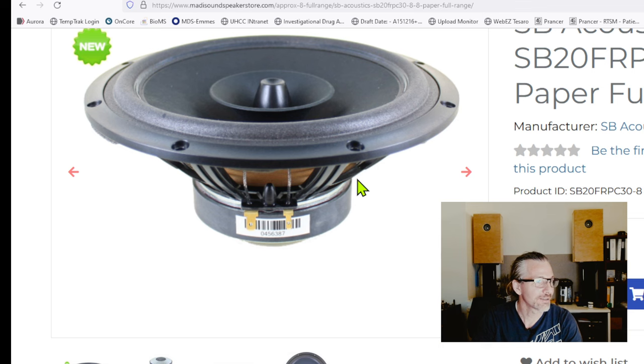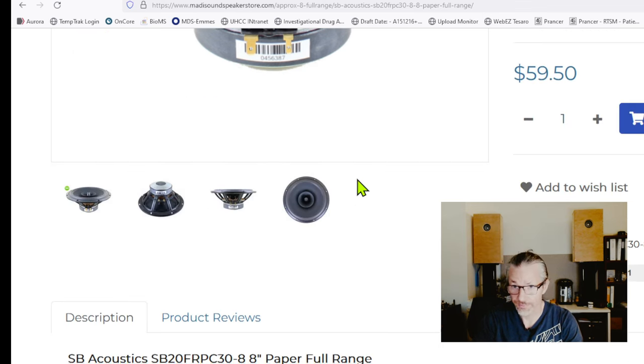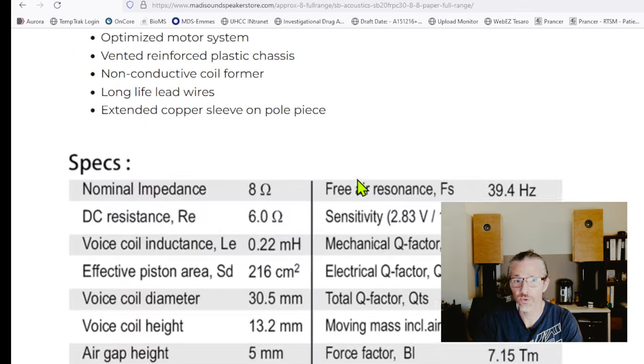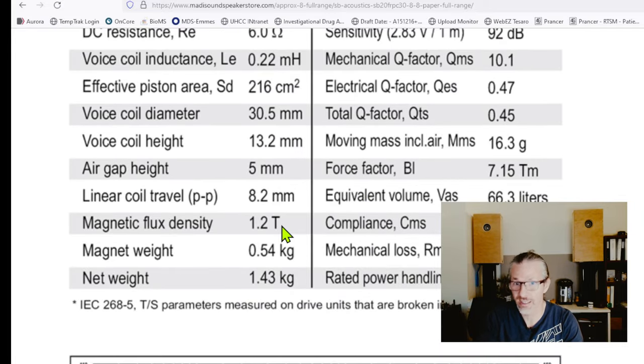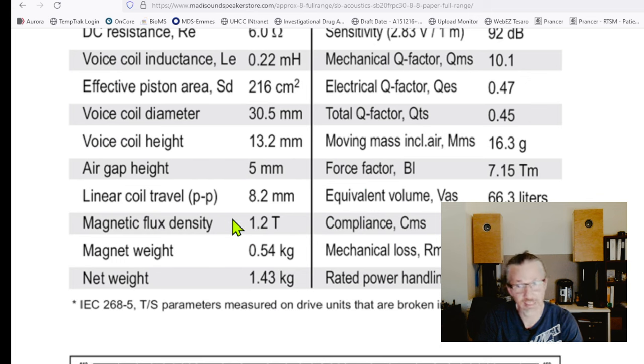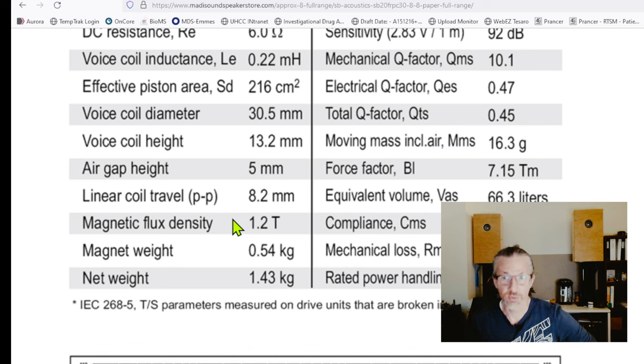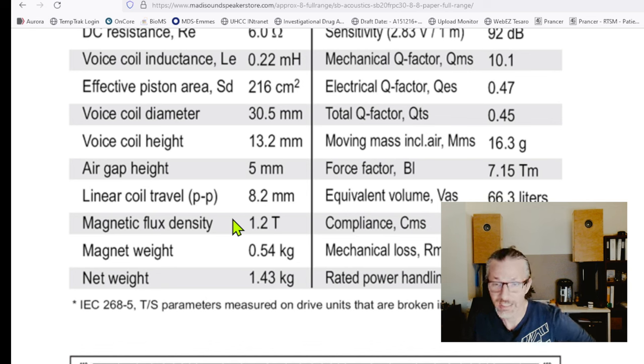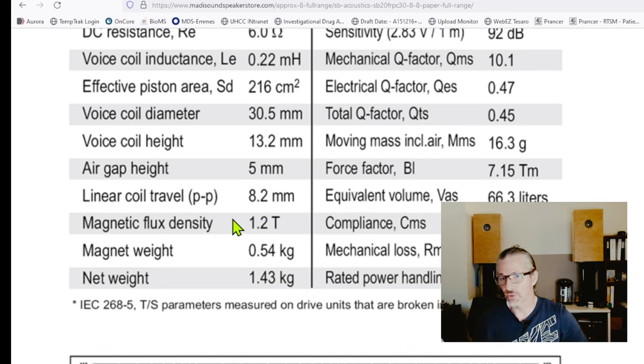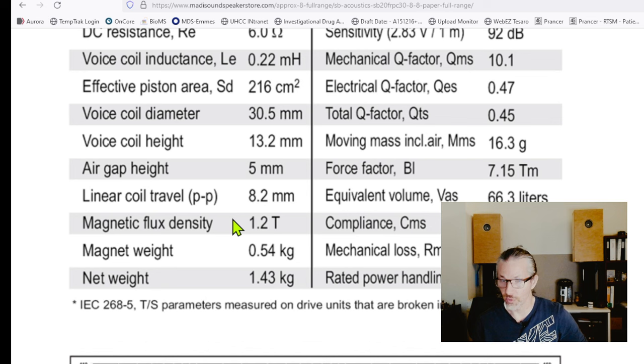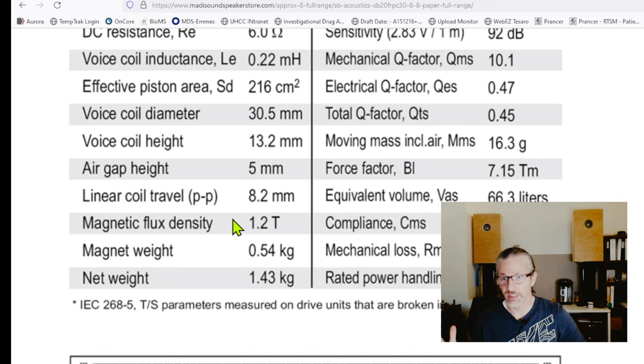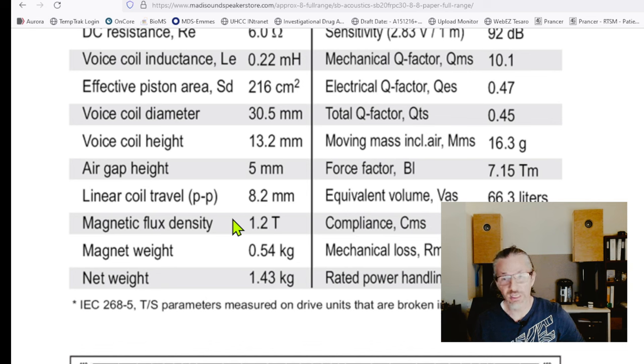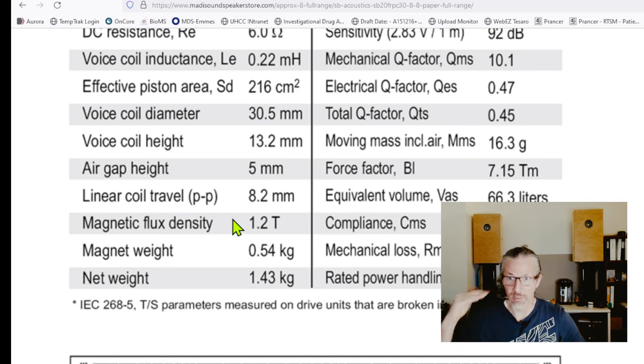Now let's just go back to here. Why is there a wild price difference between Lauder and this driver? That's because of the magnetic flux density, so how strong the motor is. For the SB Acoustics it's 1.2 Tesla, and for the Lauders it's between 1.8 to 2.1 Tesla depending on the model. That close to 2 Tesla or 2 Tesla range, that's where it becomes really expensive.